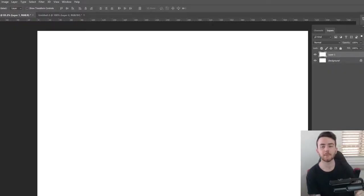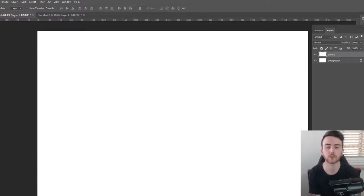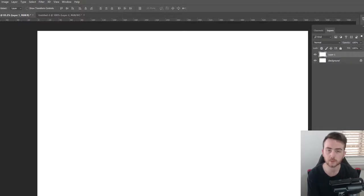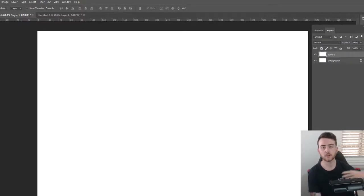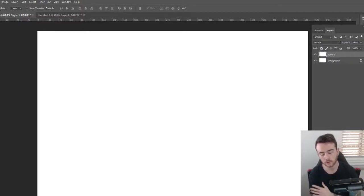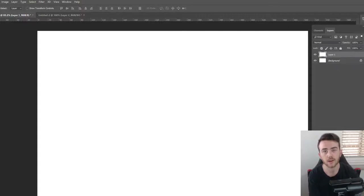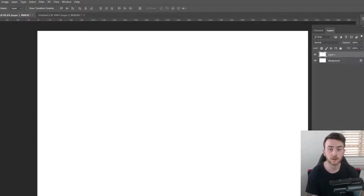Hey, what's up guys, it's Mark here back with another video. Today I want to talk to you about making fonts. I know that a lot of you guys are always asking me about how I actually make the font, and I promise you I am working on some tutorials about creating fonts.